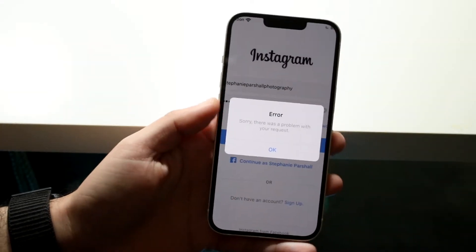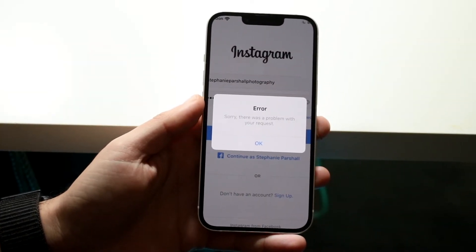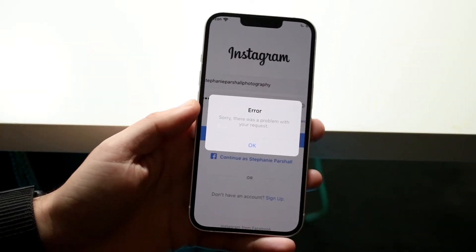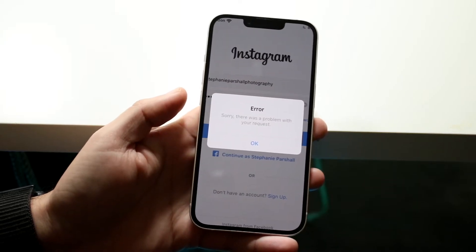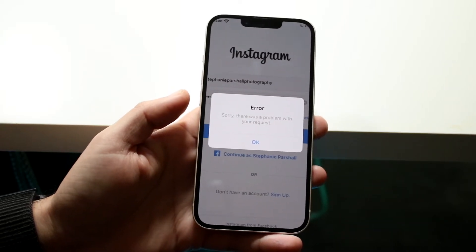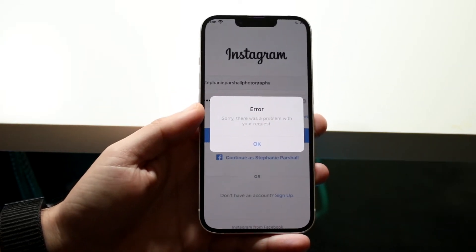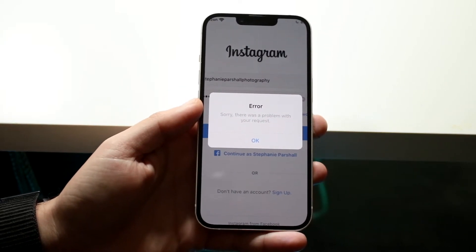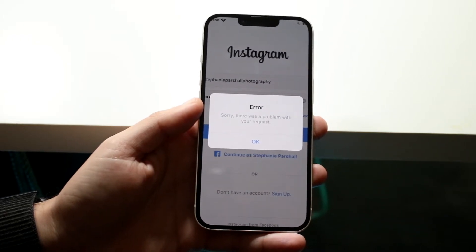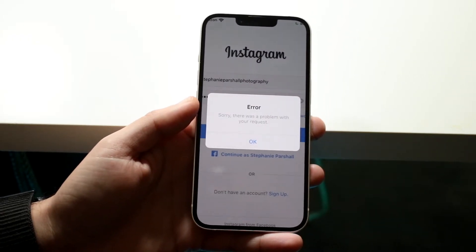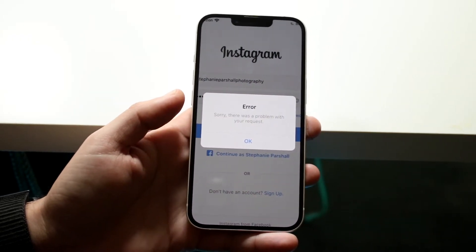You might be getting a random pop-up on your iPhone that looks something like this — basically it's an error that tells you there was a problem with your request, or you're having some sort of problem logging into Instagram. This is fairly common for this type of error.